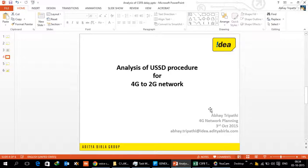Today is 3rd October and today we are going to discuss the USSD process, especially when there is a 2G network which is the underlying layer for the 4G network.